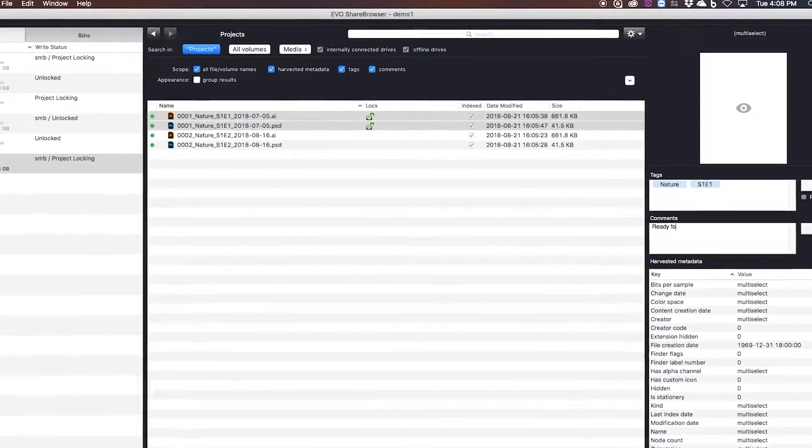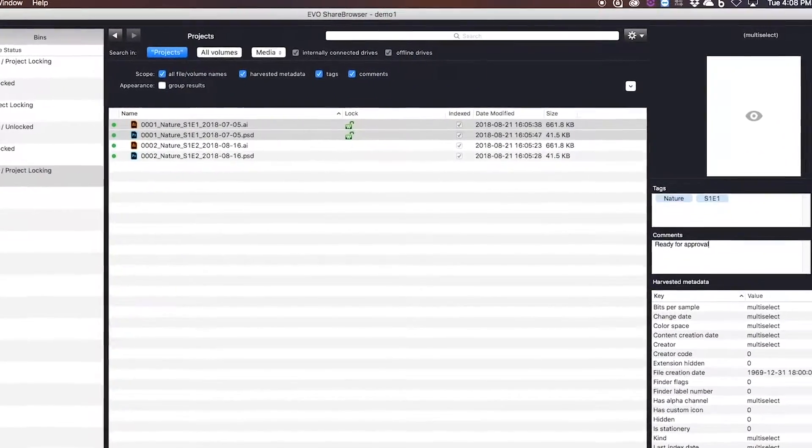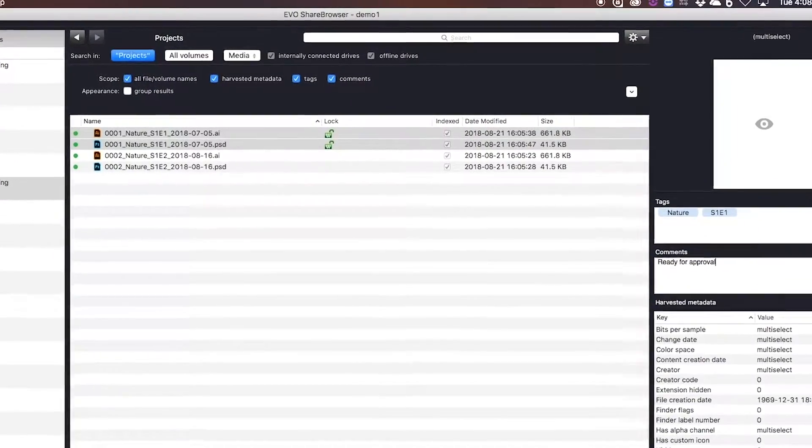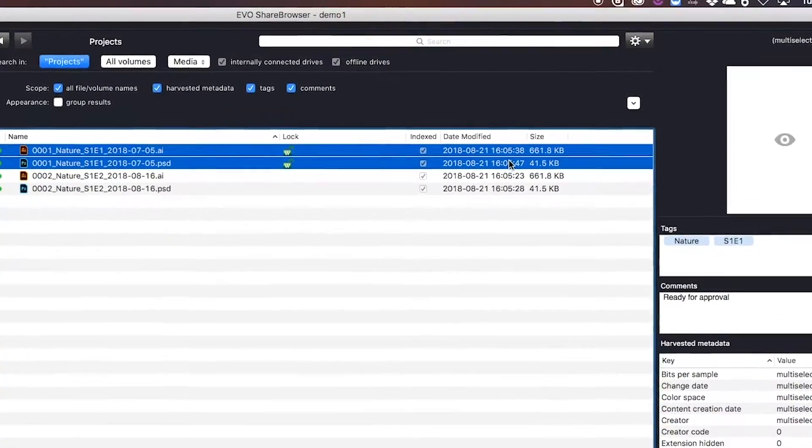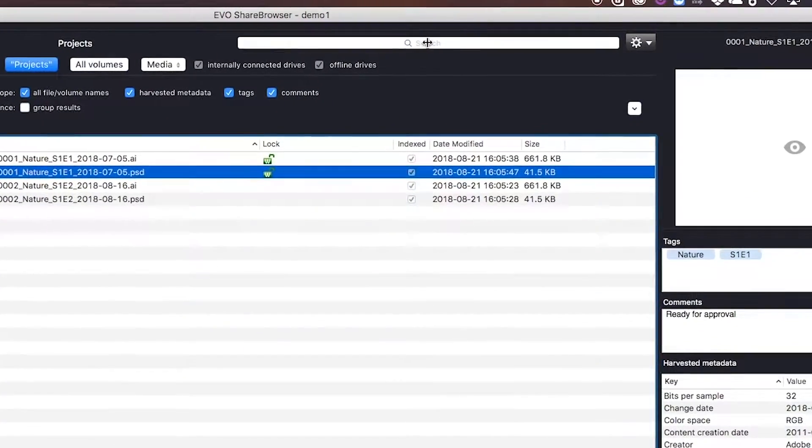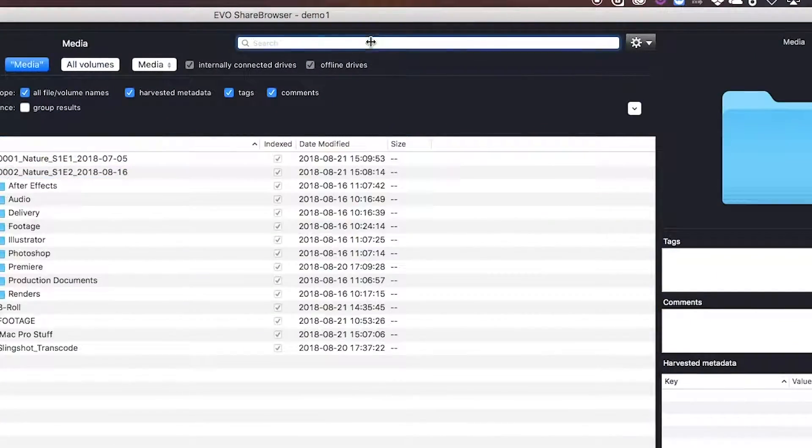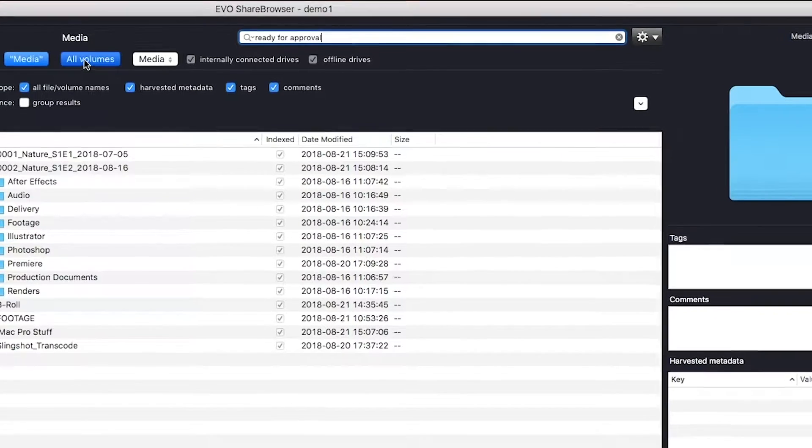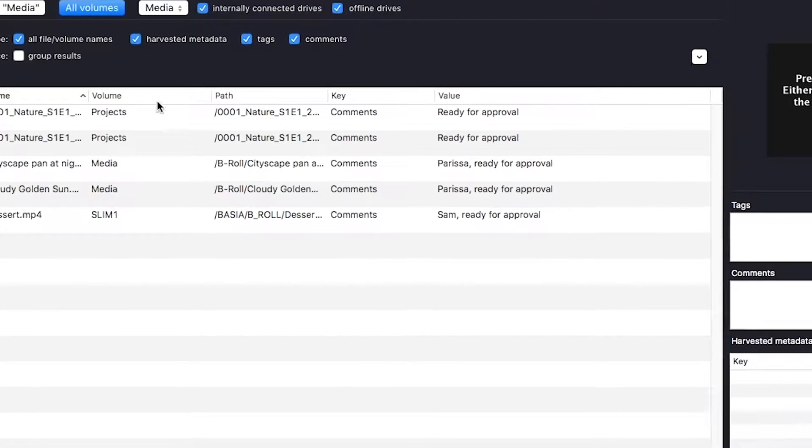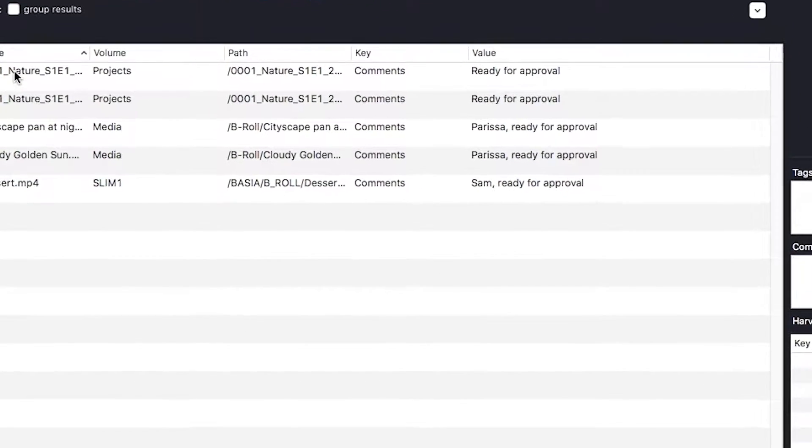You can use ShareBrowser's metadata fields to tag files as ready for review. And then when someone comes in to review them, all they have to do is enter in a quick 'ready for review' or 'ready for approval,' and they'll get a list of everything that's ready for approval.